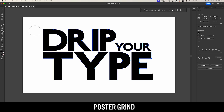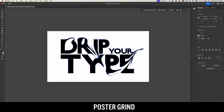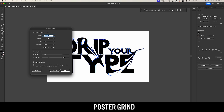Then once you have your warp tool ready to go, you can go ahead and create some drippy and trippy effects. Another cool thing I like to do is decrease the brush size on the warp tool. So I'll go back and forth between large and small brushes and basically create more of a liquefied and controlled effect.